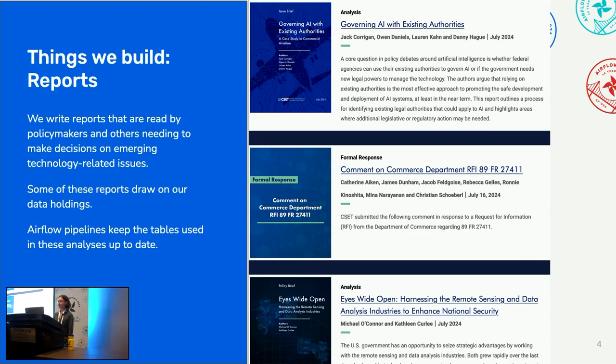One thing we build is reports — PDFs written by our analysts and read by policy makers. Some of these reports draw on our data holdings, and Airflow pipelines keep the tables used in these analyses up to date.